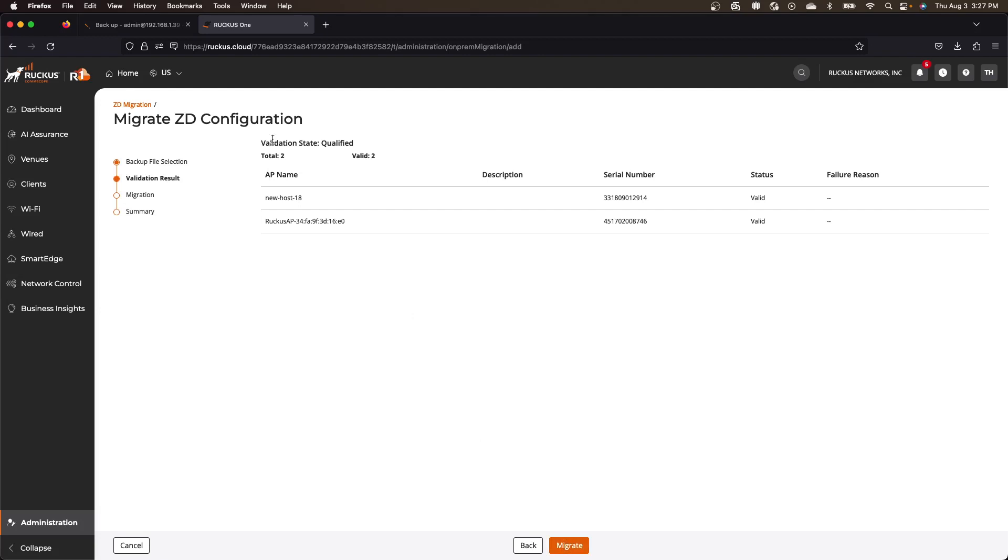And so fast enough, there's two APs. They're both valid.